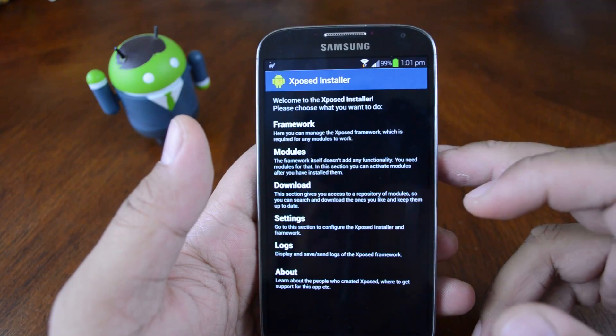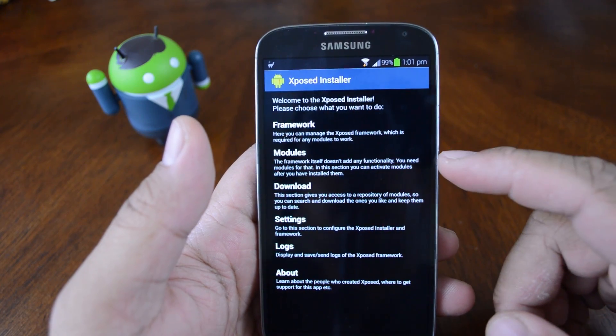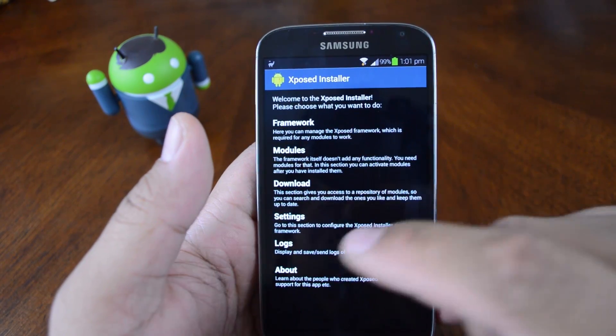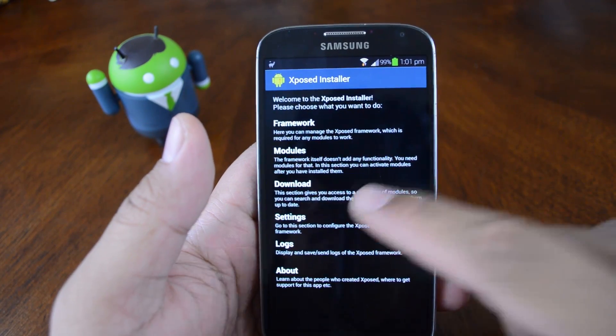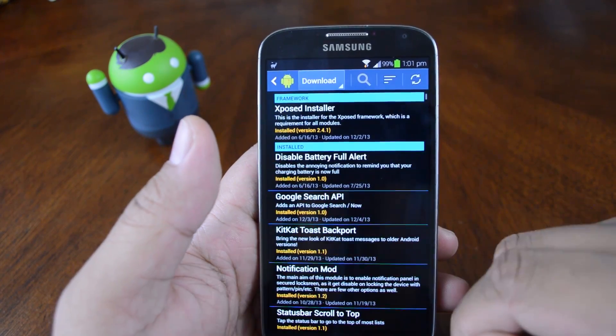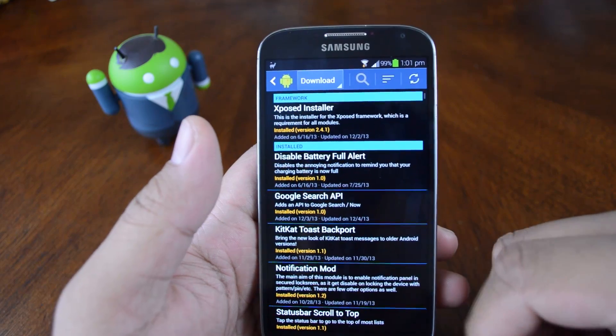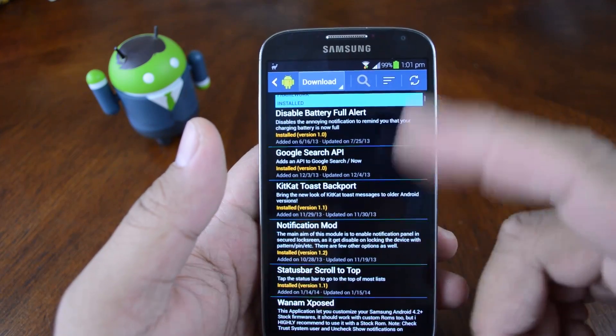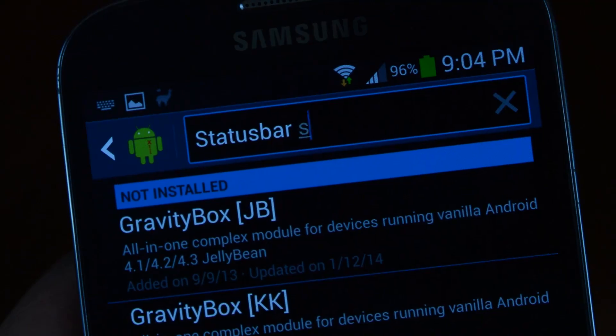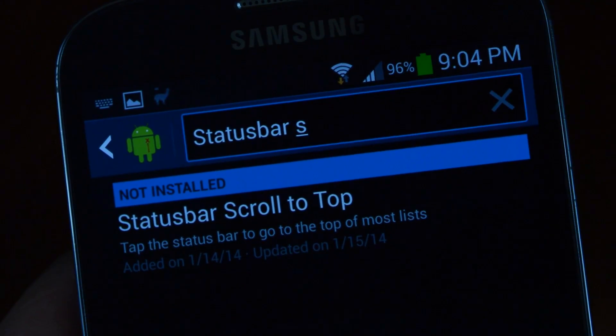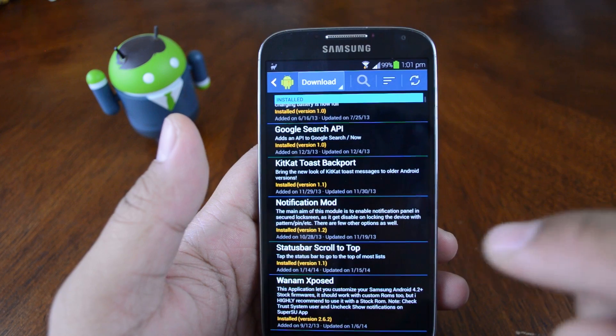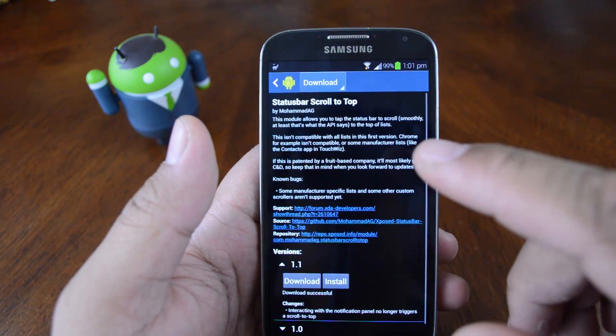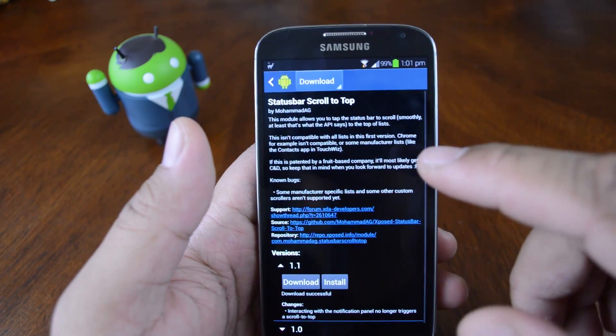Once you have exposed setup on your phone, you can access the repository by tapping download. And just scroll down the alphabetical list or use the search bar to find the module called status bar scroll to top.